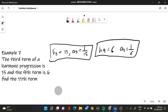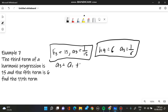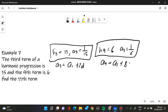To get the third term, we will use the formula: A sub 3 is equivalent to A sub 1 plus 2d. And A sub 9 is equivalent to A sub 1 plus 8d.